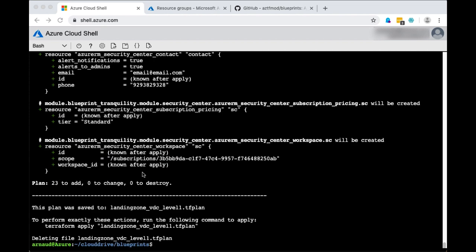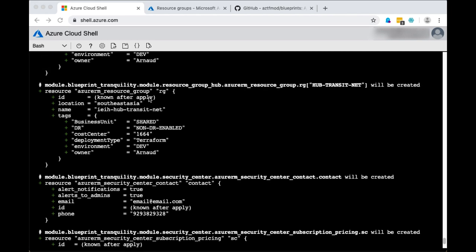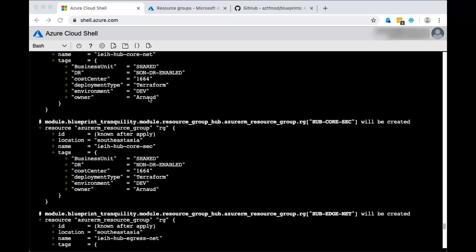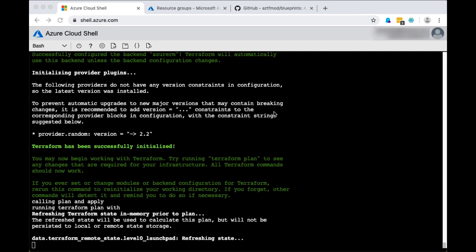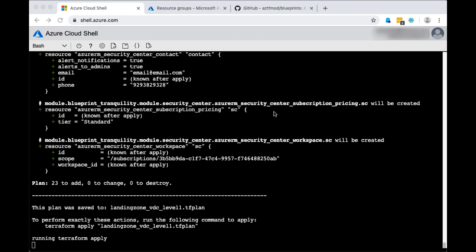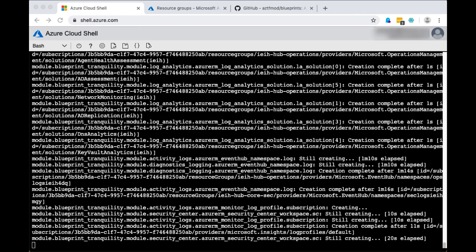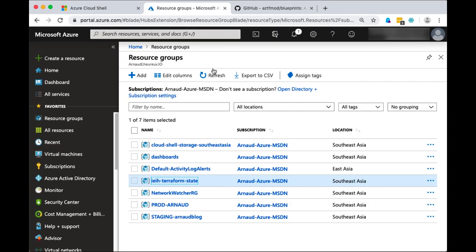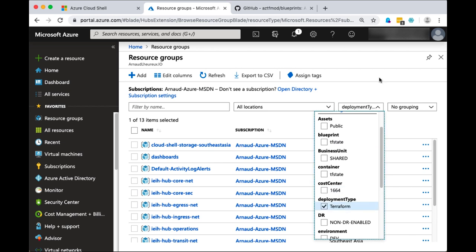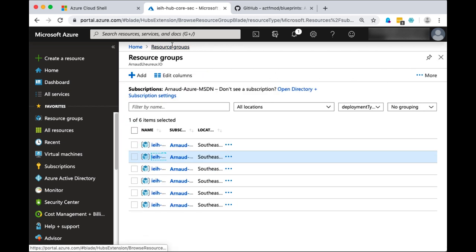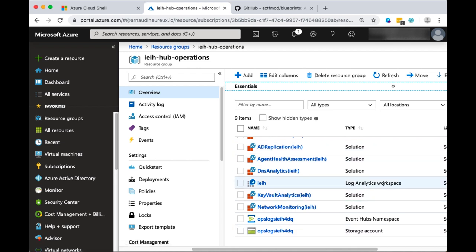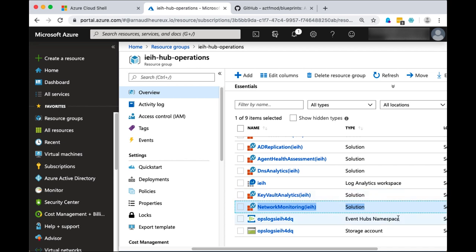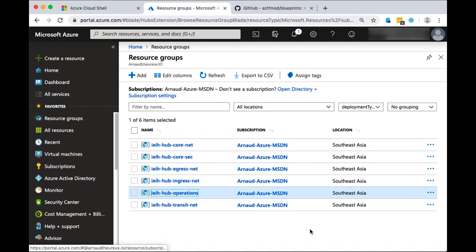Amongst the modules there is security center, a set of resource groups, log analytics, and log analytics solutions. Once done, I run the apply command, which deploys the resources within my subscription. After a couple of minutes you see those resources coming to life. Back in your subscription, you can filter resources by tag. You can see in core security the activity logs for your subscription, and in operations you have your log analytics with solutions for DNS and key vaults, event hub for operations logs, and storage account for longer-term retention.